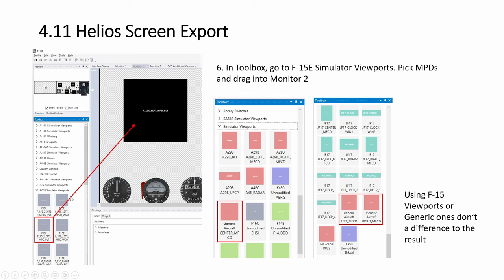So the left MPD, the strike eagle calls it MPD, F-16, A-10, call it MFD. So left MPD, right MPD, and the central one is MPCD, for color monitor. Whether you drag from here, or you use the this generic one, the result is the same.